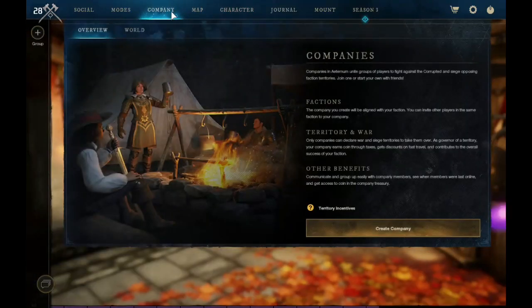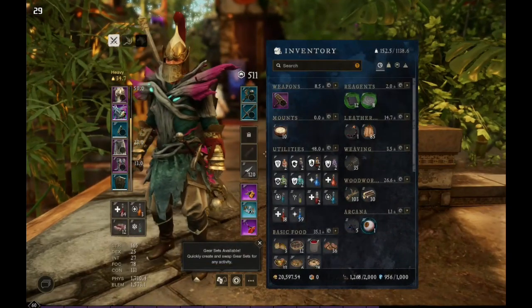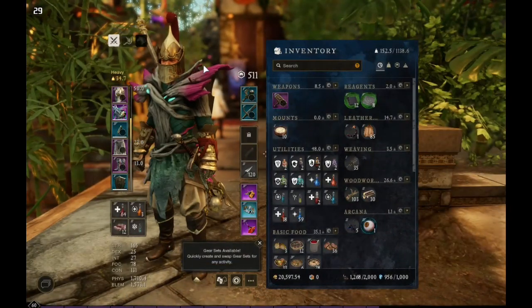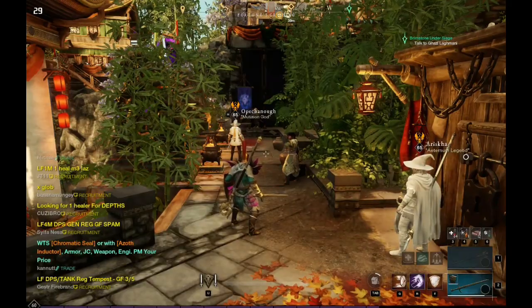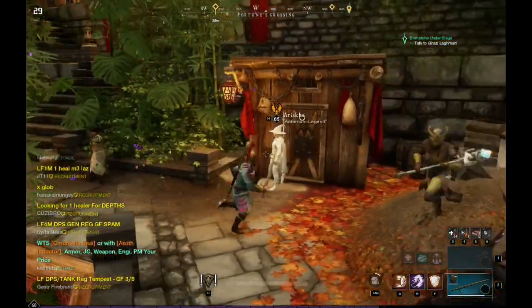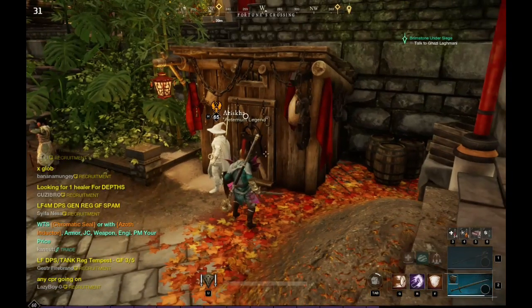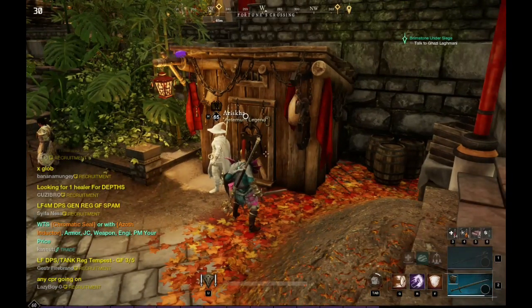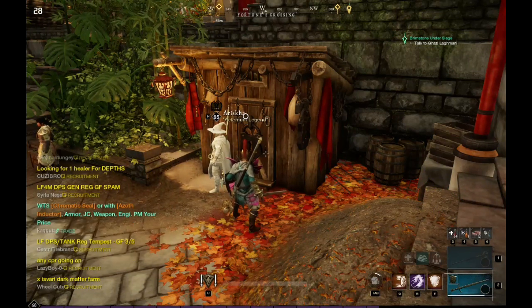The left one brings up your inventory. Holding the left one will let you activate push-to-talk. Your potions are on the back buttons on the Steam Deck — going from L4 to L5 to R4 to R5 in that order, from slots 3, 4, 5, and 6.